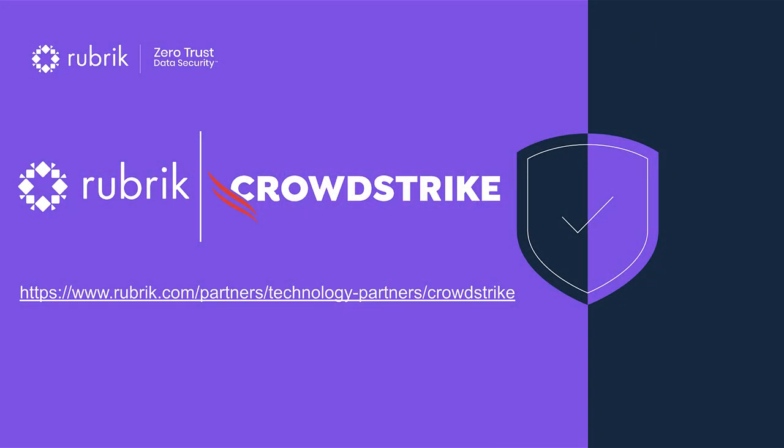To learn more, visit www.rubrik.com/partners/technology-partners/CrowdStrike. You'll find the link in the notes below.